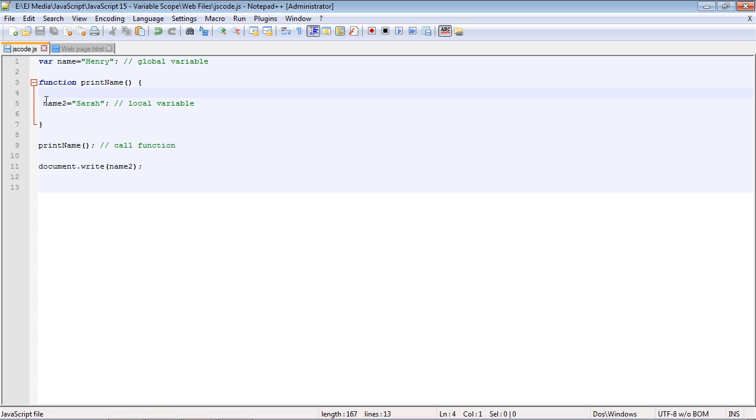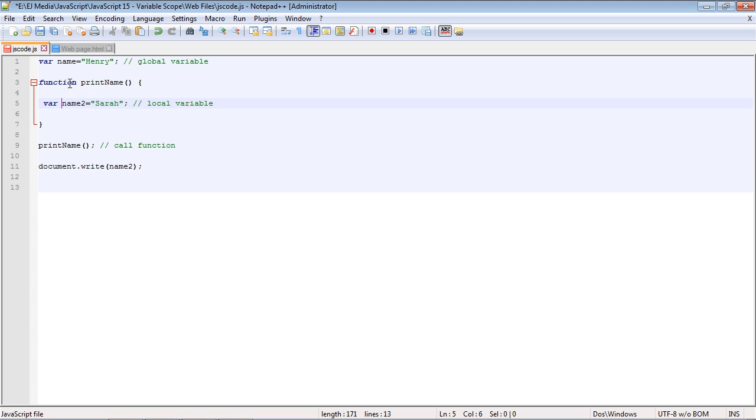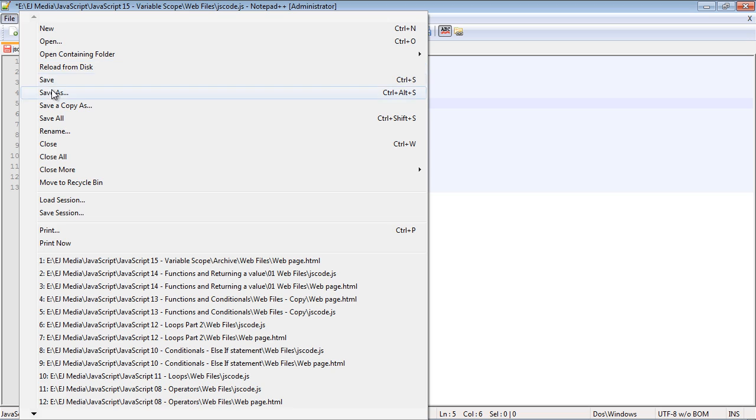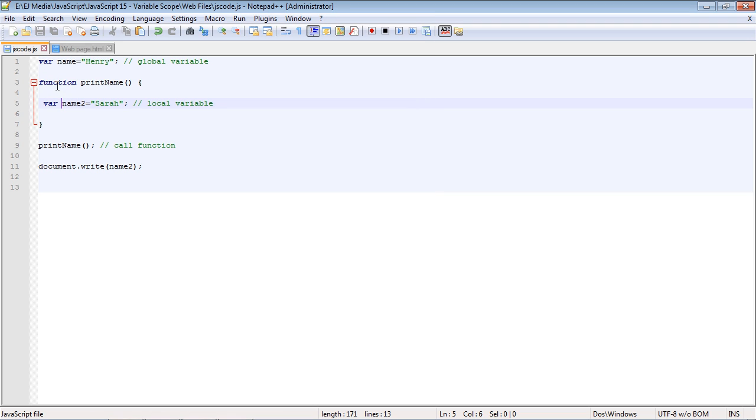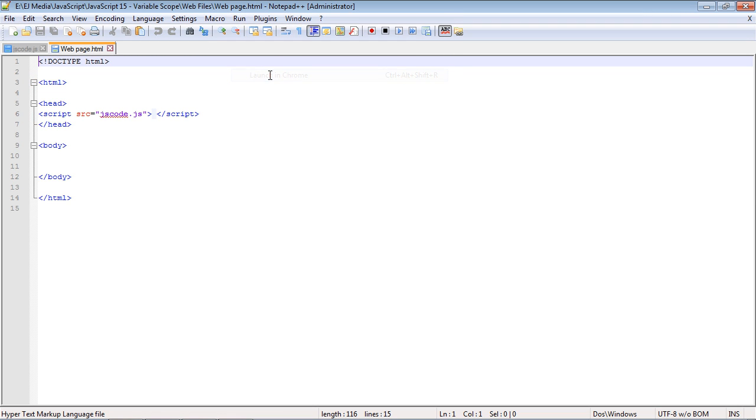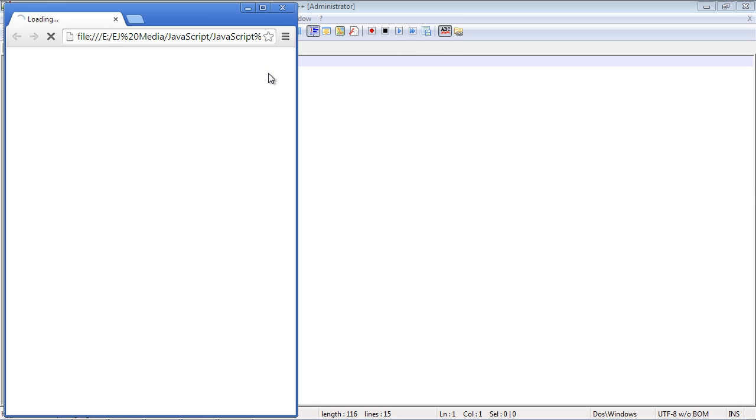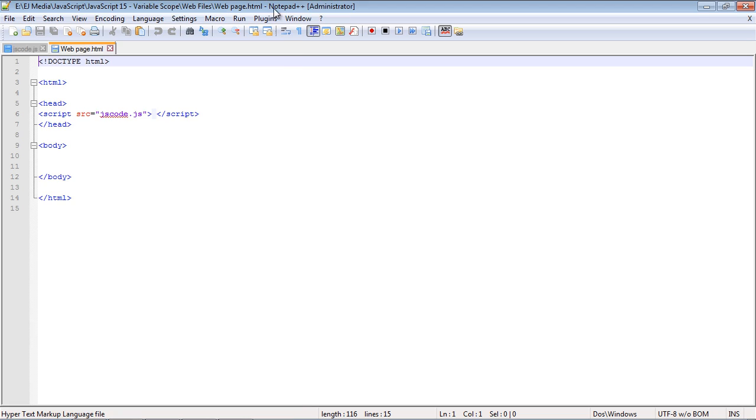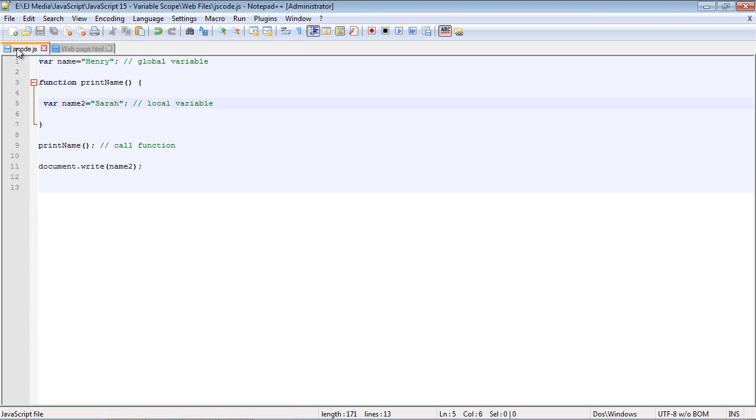Now let's go ahead and put the VAR keyword in front of it, and now this is a local, true local variable that is. Let's go ahead and run this, and we should get nothing, and we don't. So that's one little caveat to this.